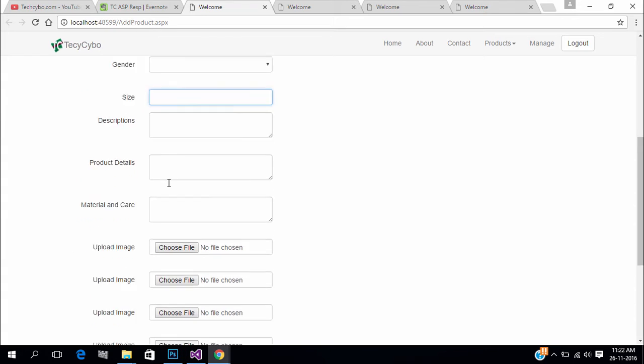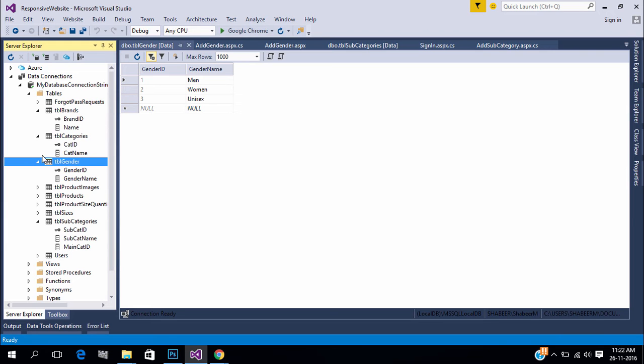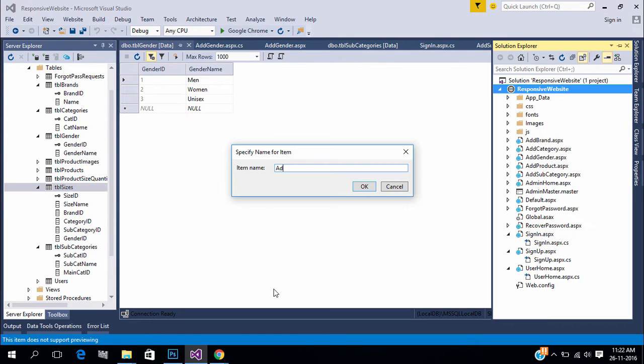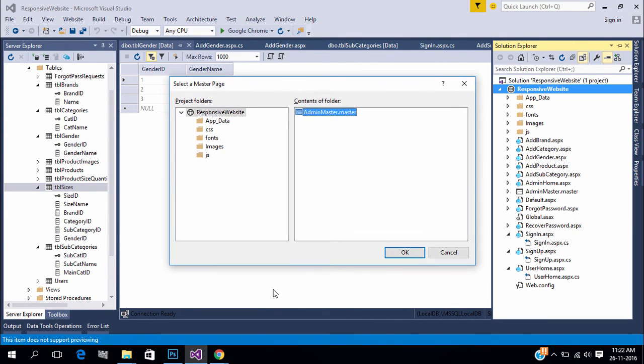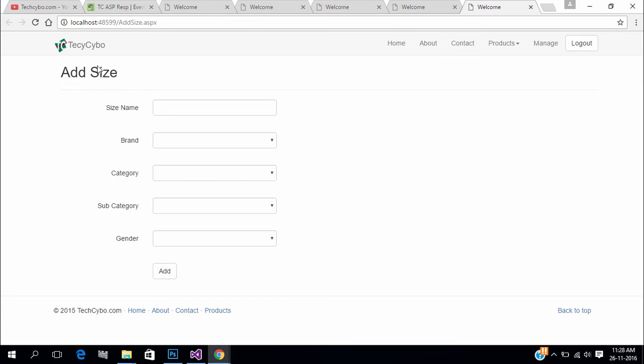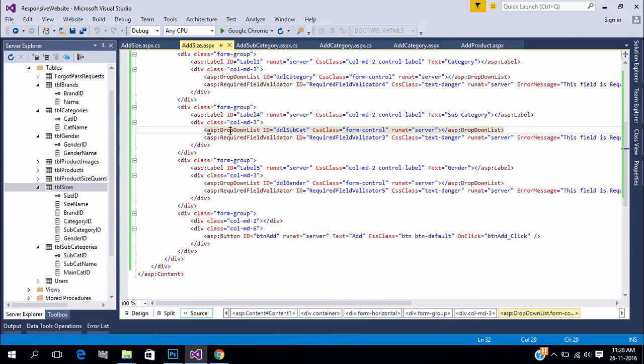Next we need to add size data. Size is different for different brand and category. The final design look like this. Refer the code and create.